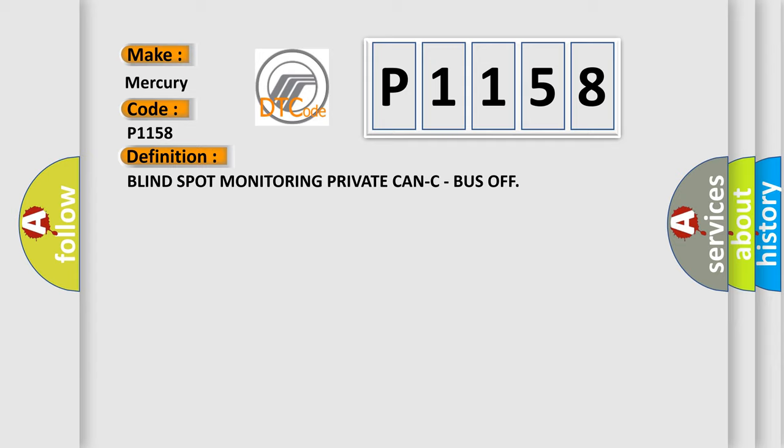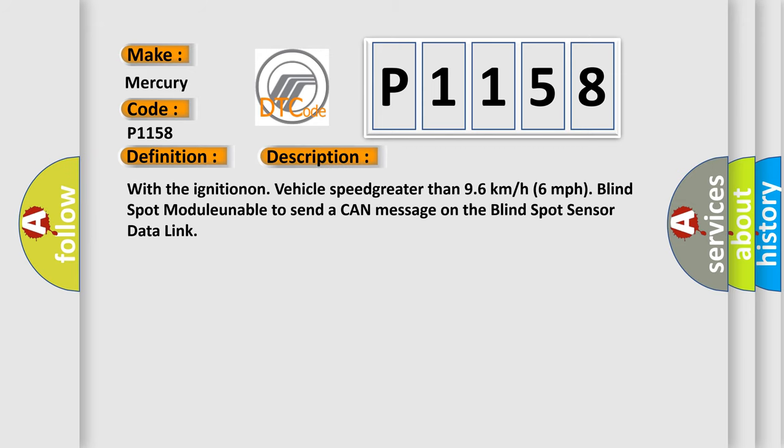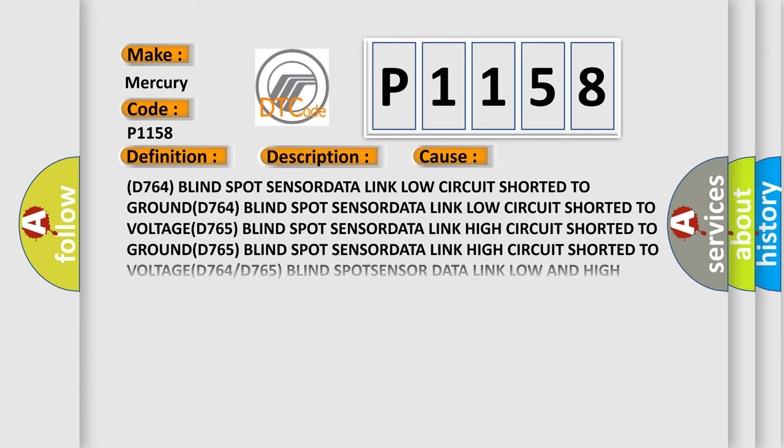And now this is a short description of this DTC code. With the ignition on and vehicle speed greater than 96 km per hour (60 mph), the blind spot module is unable to send a CAN message on the blind spot sensor data link. This diagnostic error occurs most often in these cases.